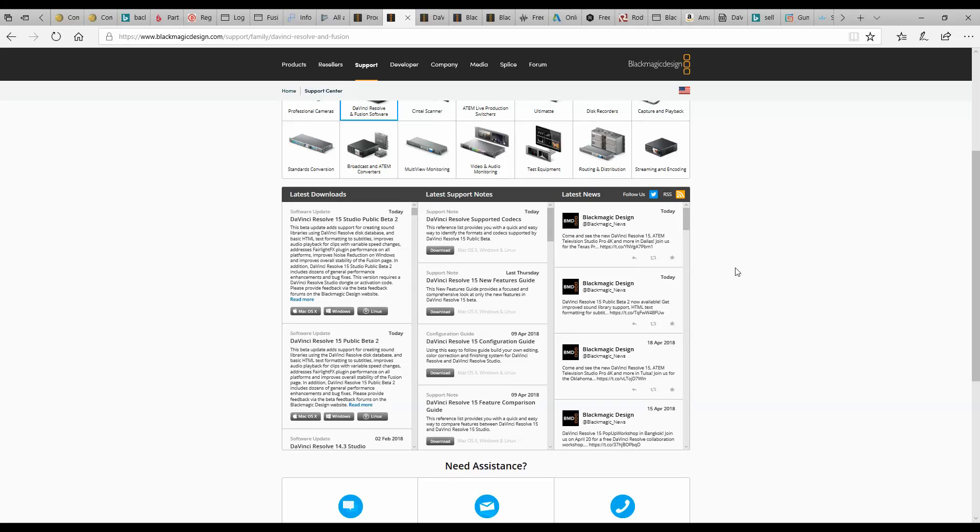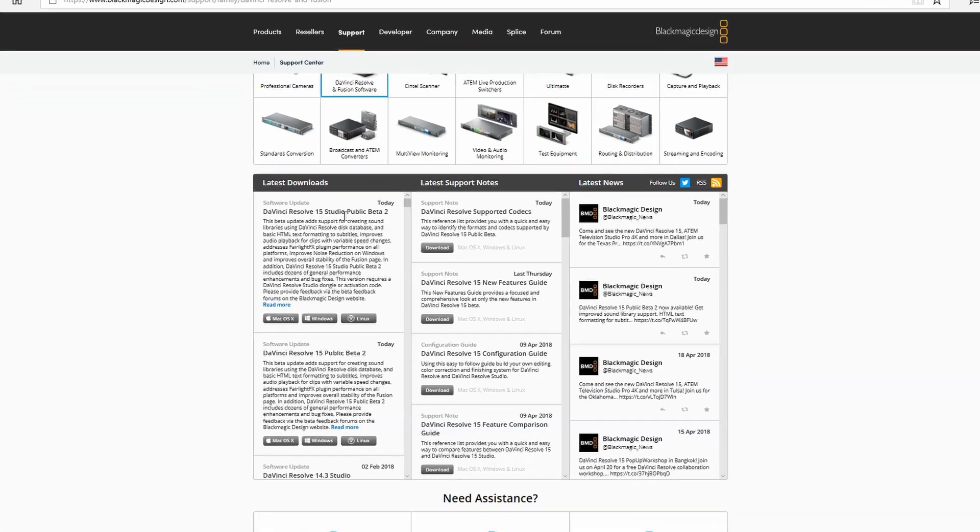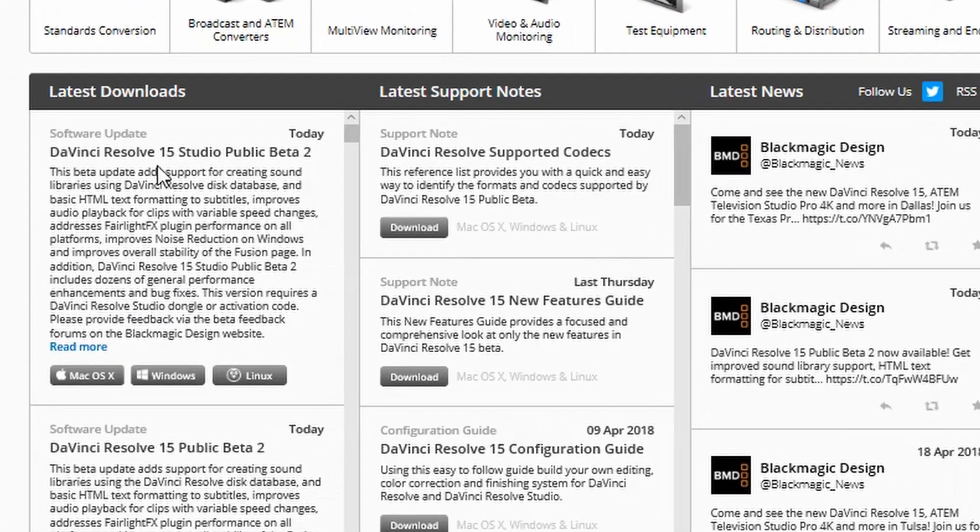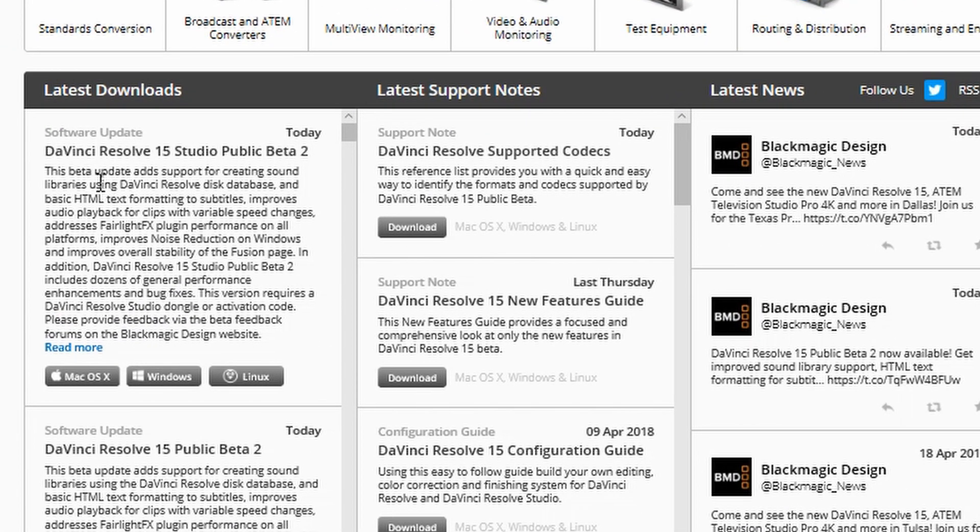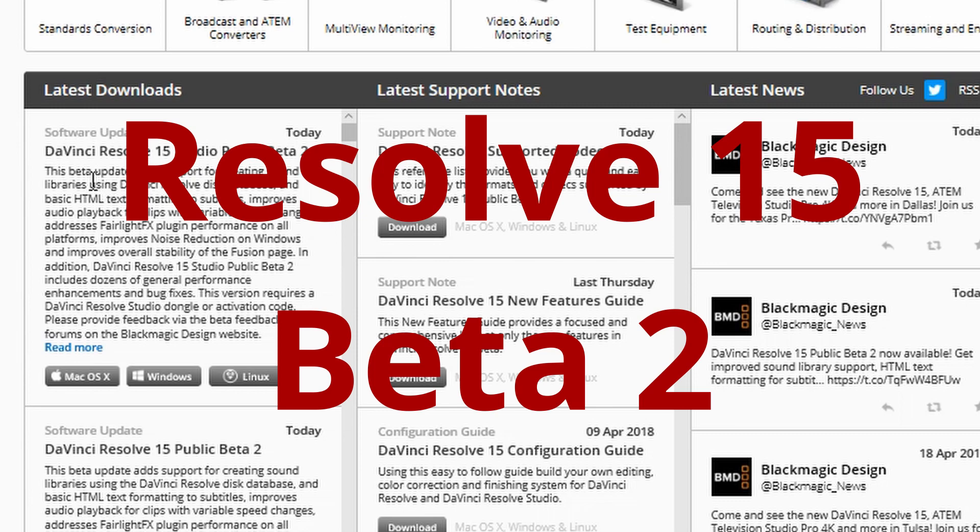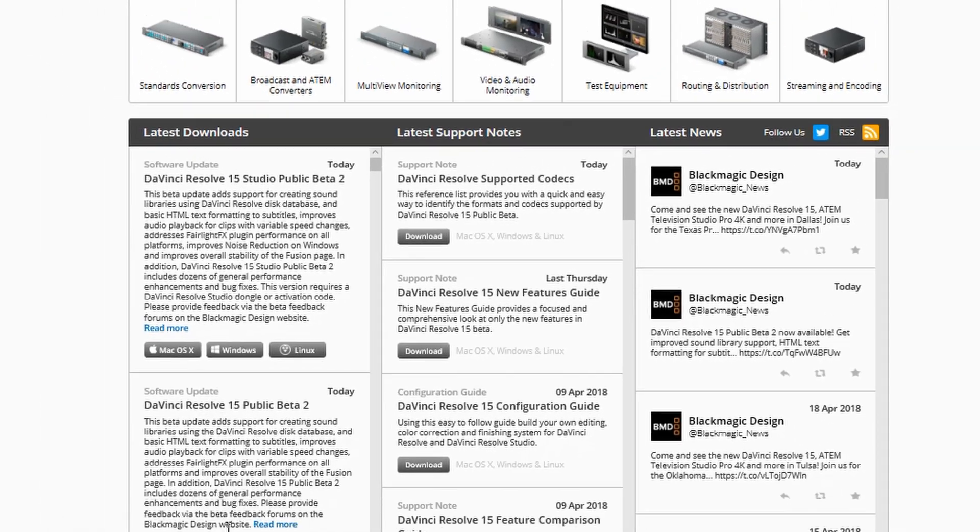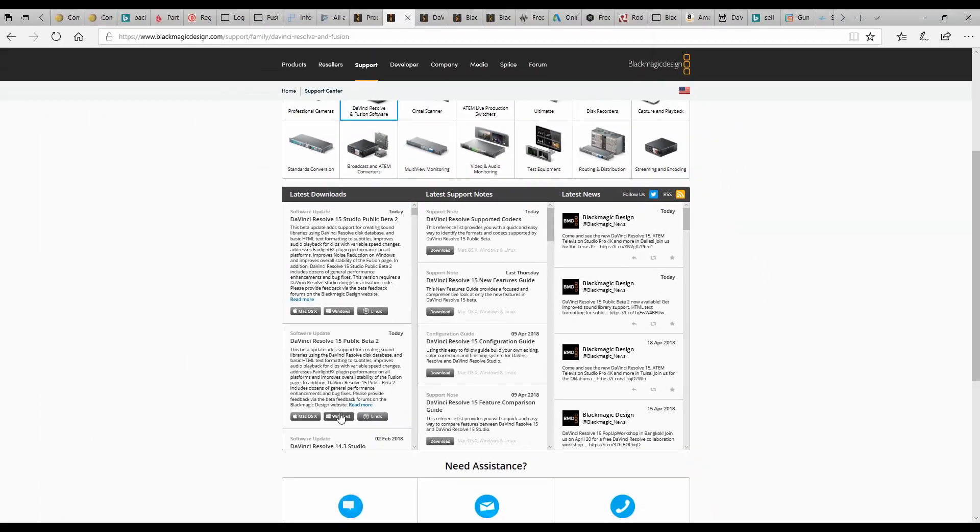If you go to Blackmagic Design's support page and look at their latest downloads, you'll see that today they released public beta 2 of DaVinci Resolve 15, both Studio and the free version. You can download the newest version, and this video will go over some of the differences between the first beta and the second beta.